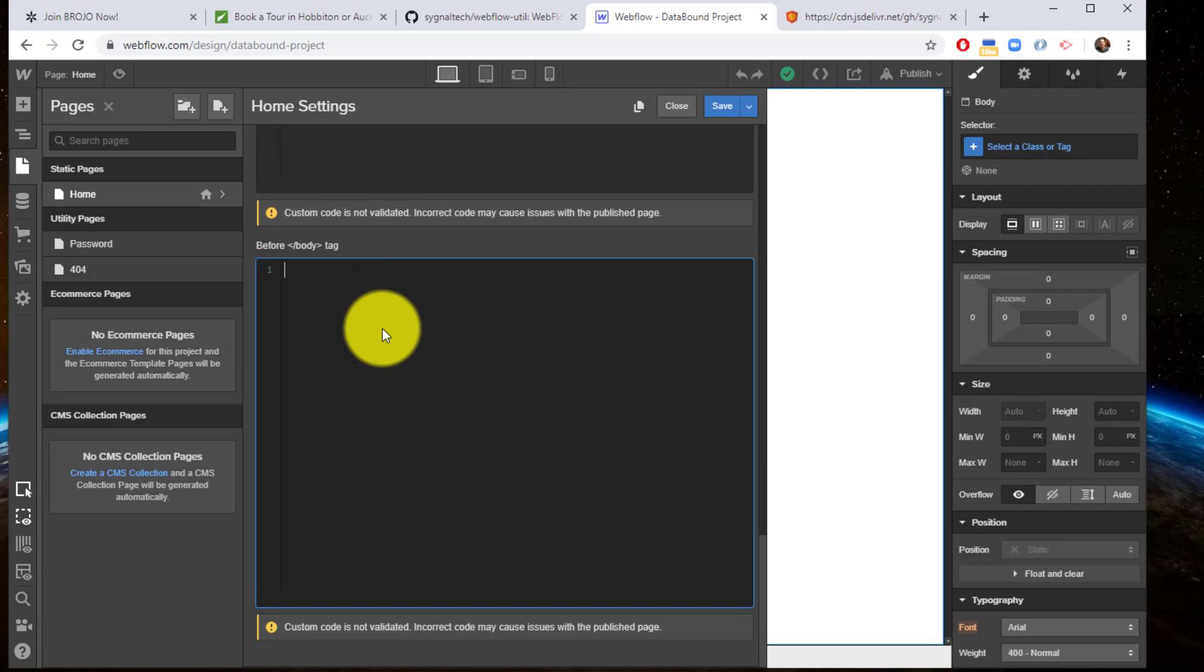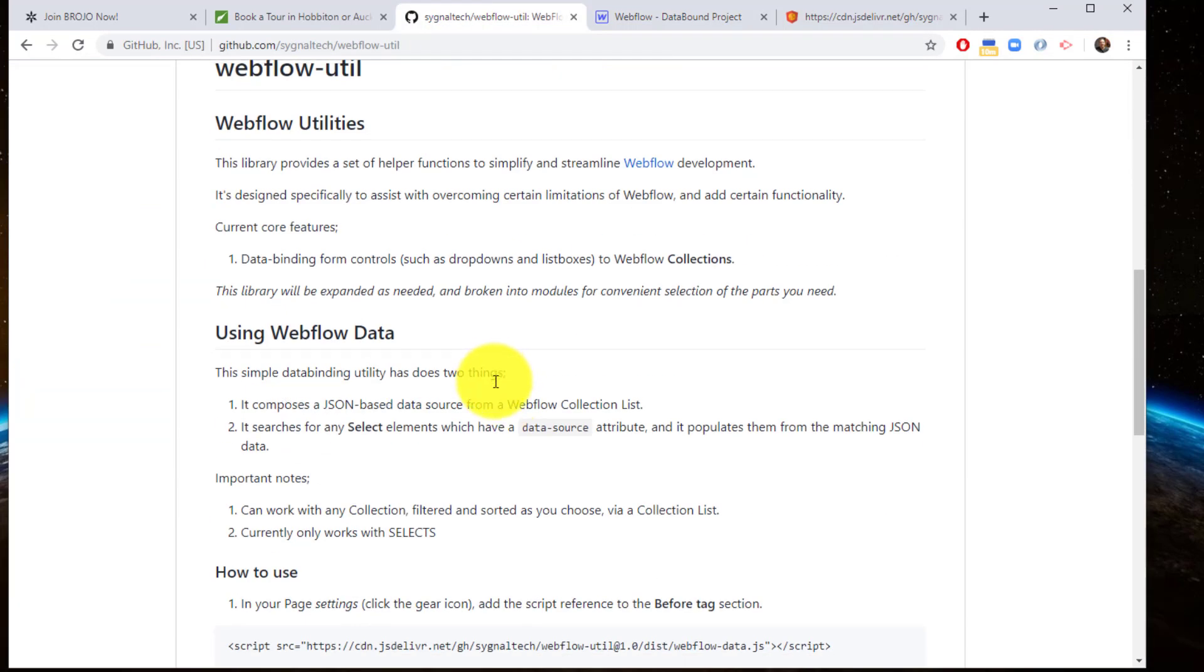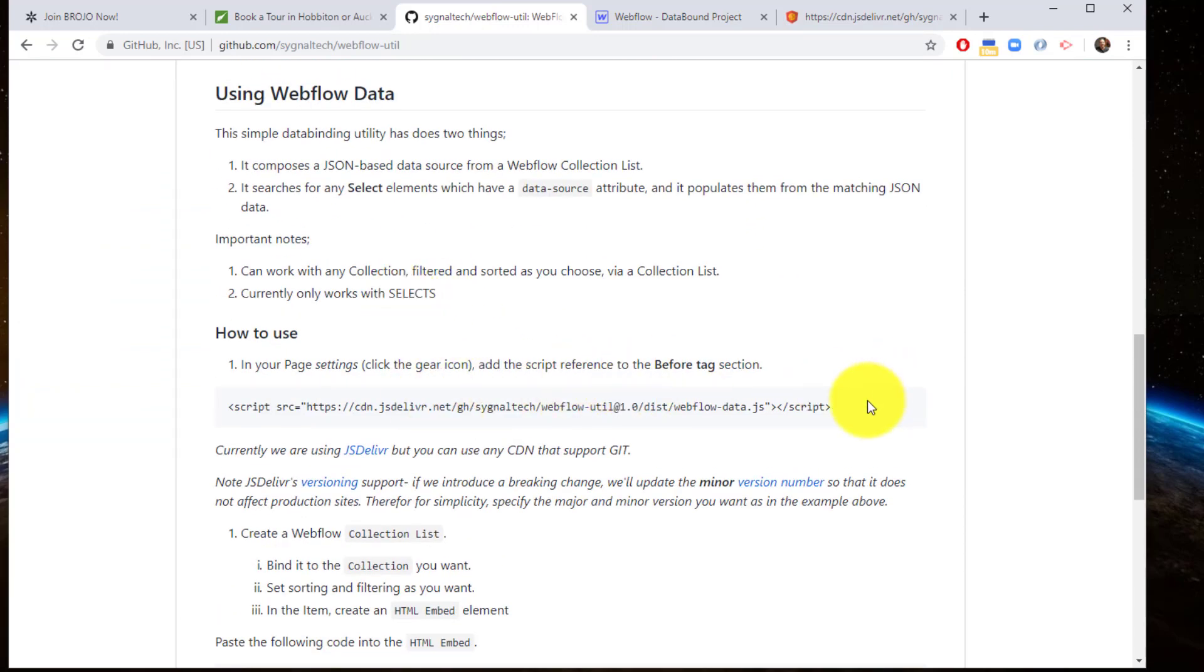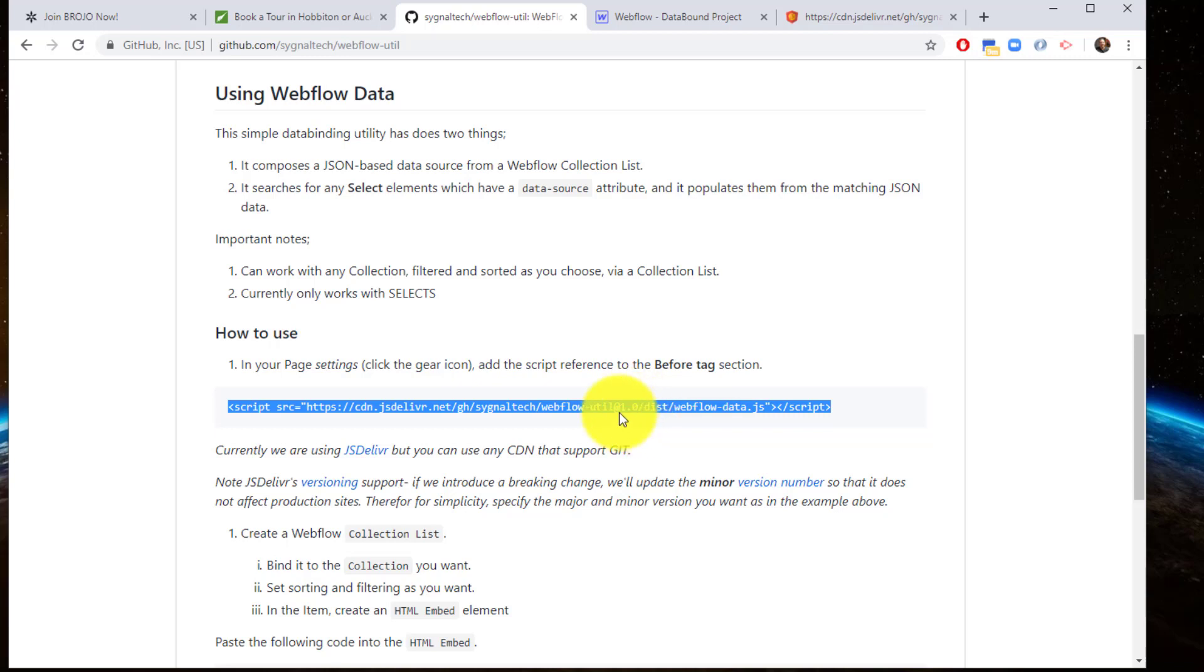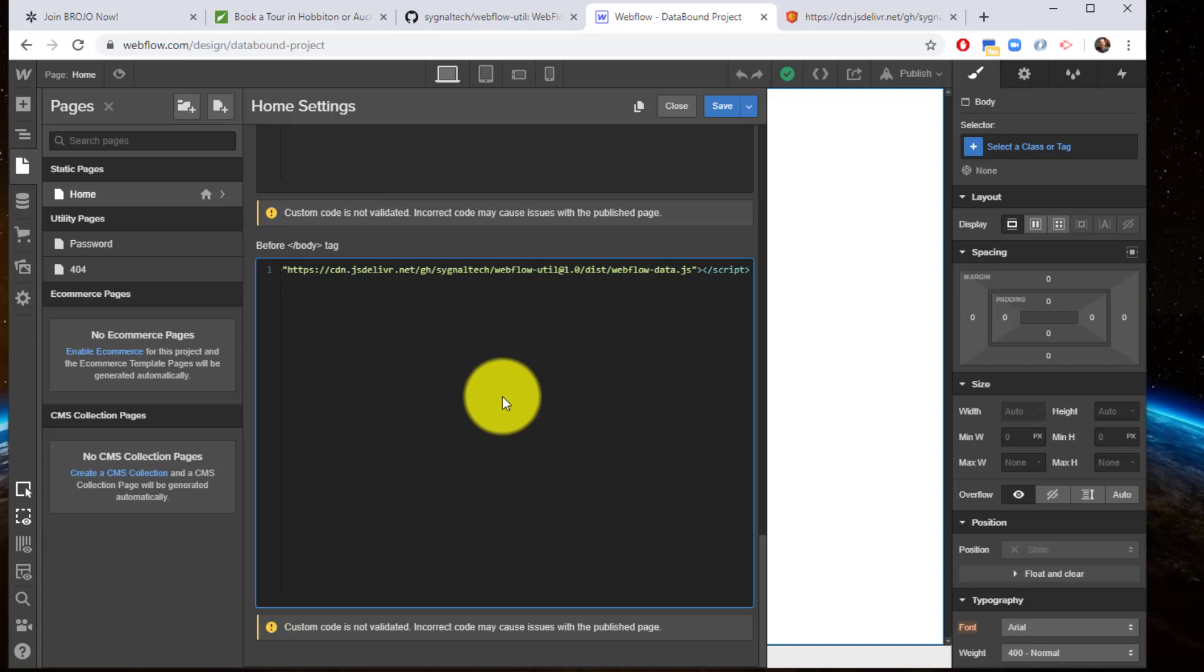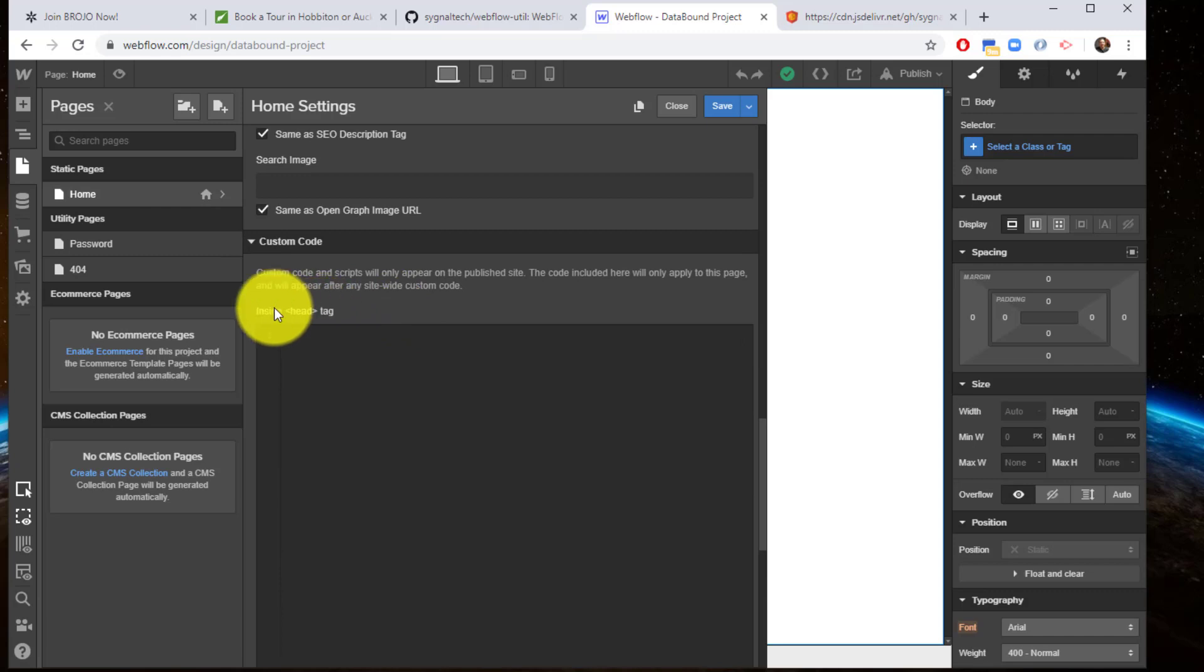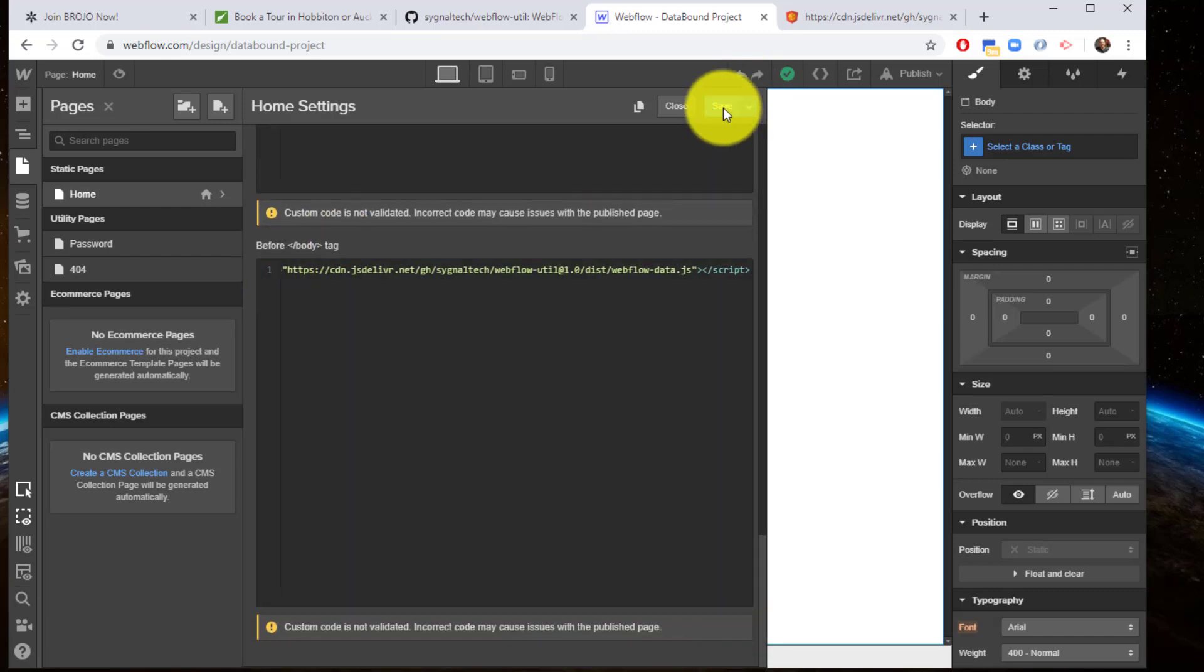This is where I'm going to reference my script. So I'm going to jump back here and copy this out. You'll notice the version number is specified, and the reason is that if I should introduce a breaking change, I will version it and increment the minor version number. That way, whatever production websites you have based on 1.0 will not automatically update to 1.1. However, any micro changes I make will be captured and updated automatically. So you simply copy and paste this in. Make sure you're at before body tag and not inside the head tag. Save that.